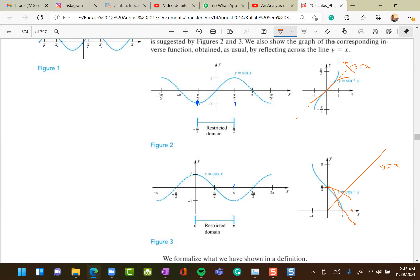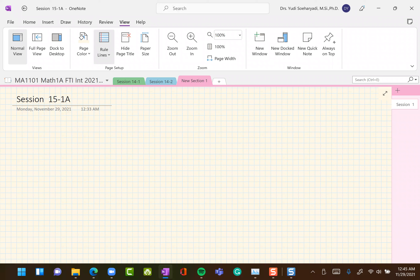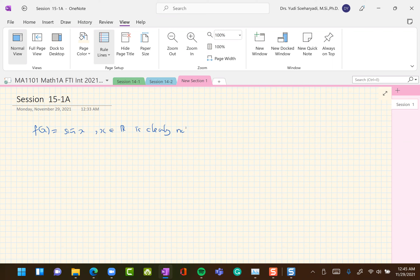Let's write down a few things. f(x) = sin(x) on all reals is clearly not monotone, so no inverse exists.